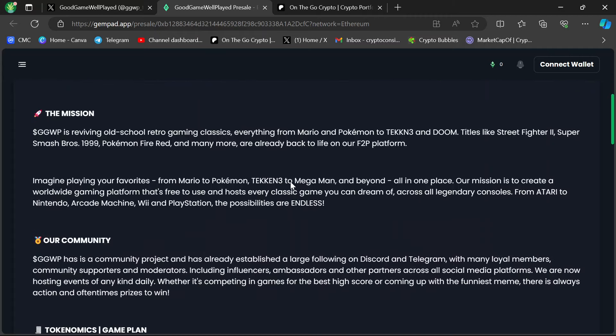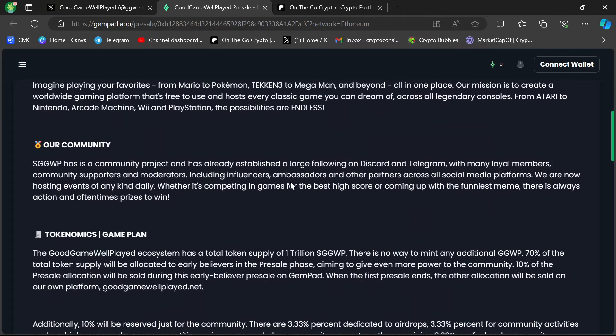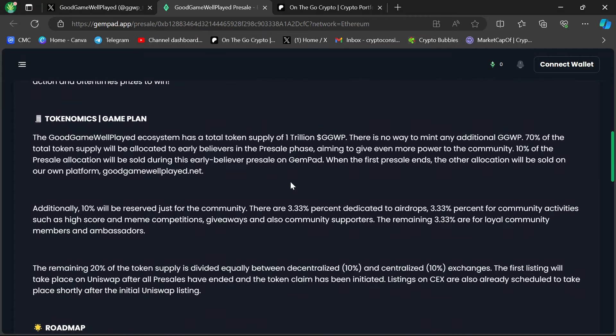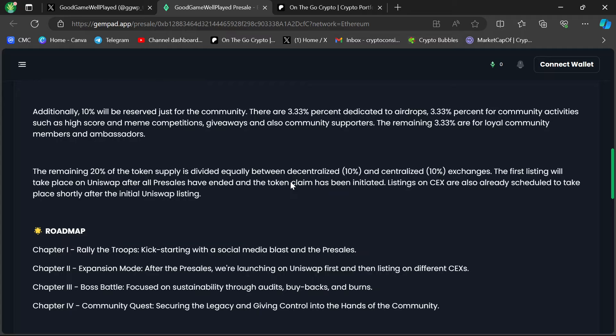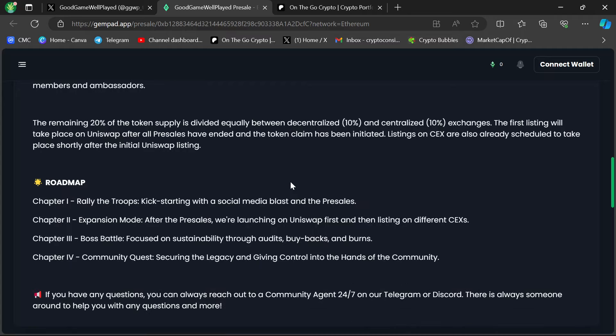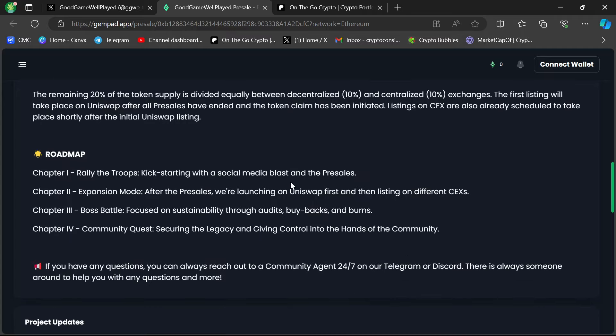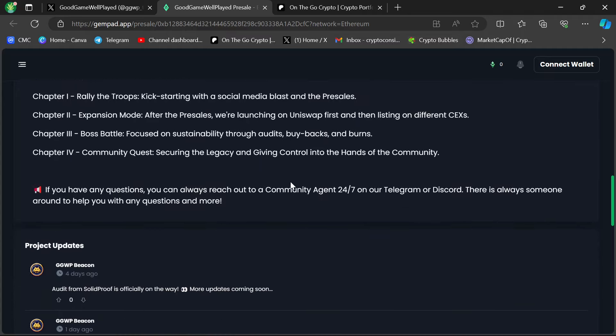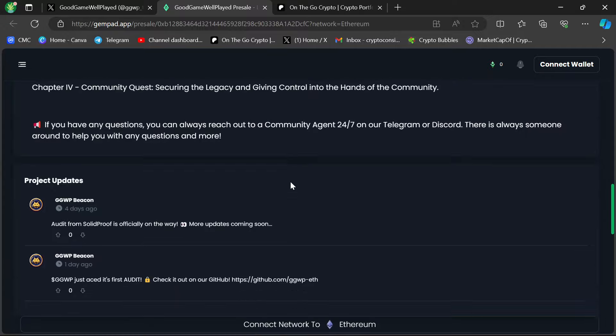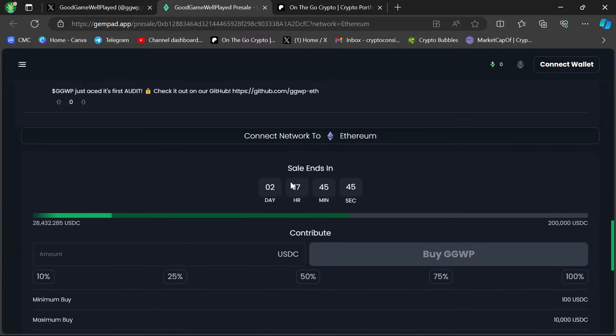This has got a nice rundown of the core mission and the tokenomics and everything on the GemPad page. It's got the miniature version of the roadmap. And you get down here, and you'll see the sale is over in two days and 17 hours. So they're doing this with USDC. This is what's important.